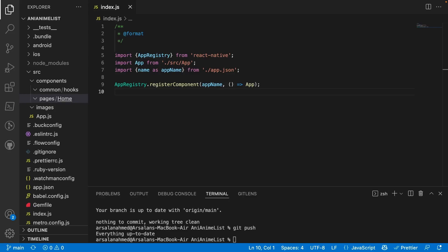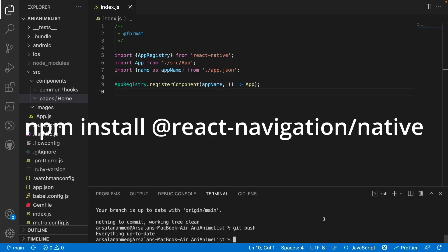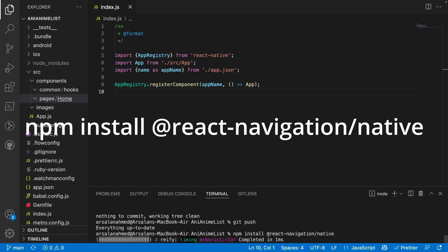Let's talk about how to install it and set it up in our app. We need to install a couple of components for this to work. Fortunately, this works with both Expo and bare-bones React Native projects. Since we're making a bare-bones React Native project, we have to go through a couple more steps than Expo. First, you have to install React Navigation: npm install @react-navigation/native.